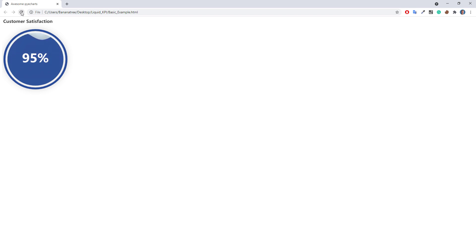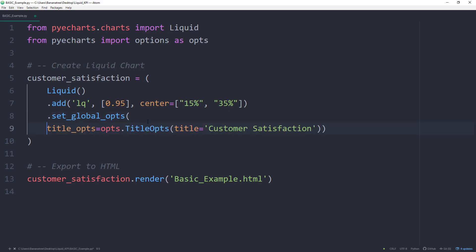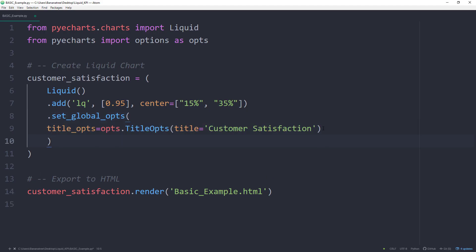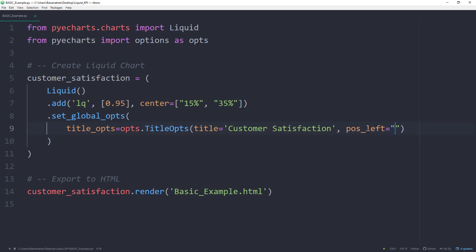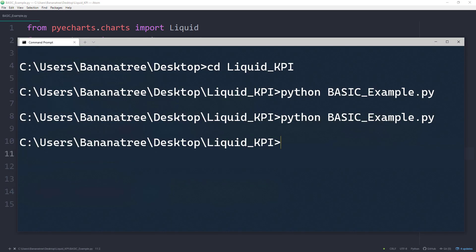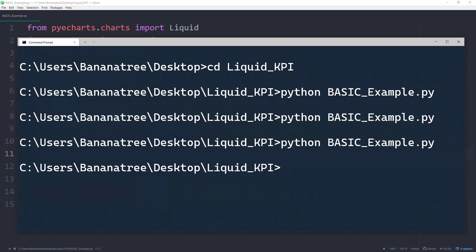Yet, I might want to move the title slightly more to the right. We could adjust this in the title options. I will push the title 5% away from the left side of the container. Once again, I will save the script and rerun it. After refreshing the page, we can see that the title has been pushed a little bit more to the right.